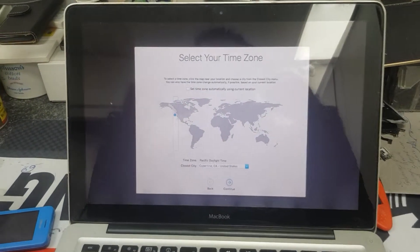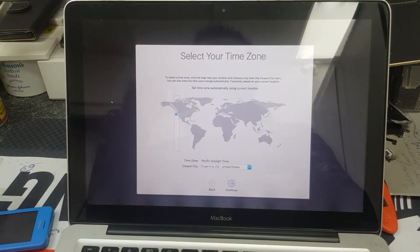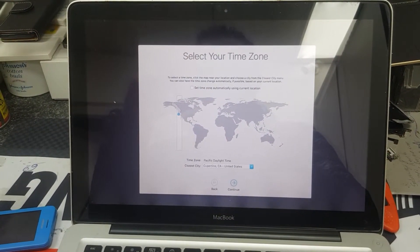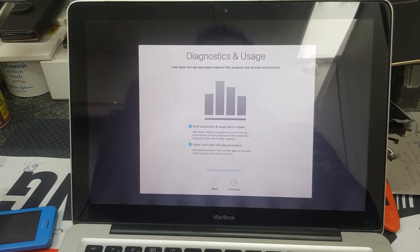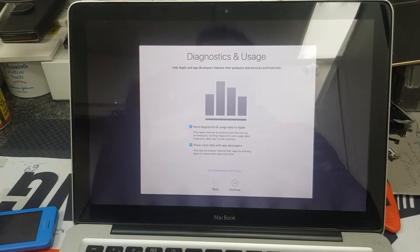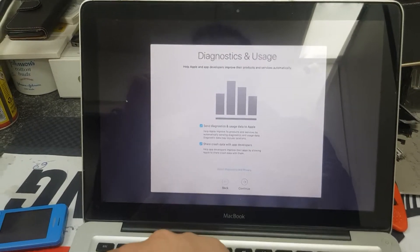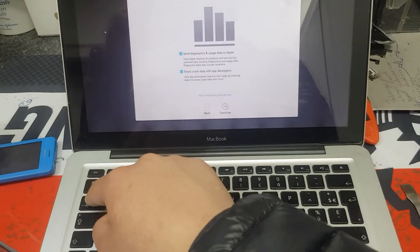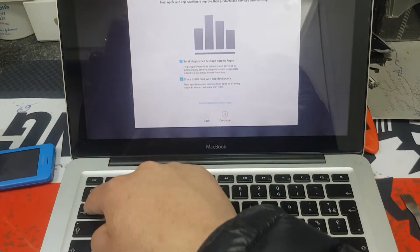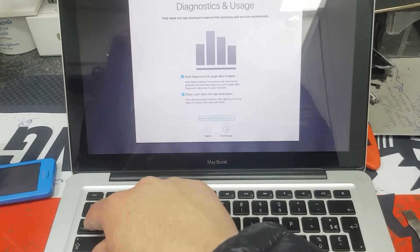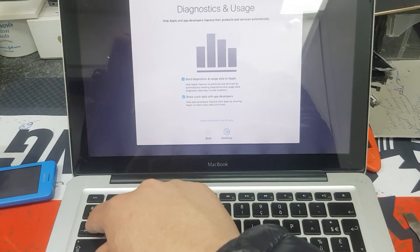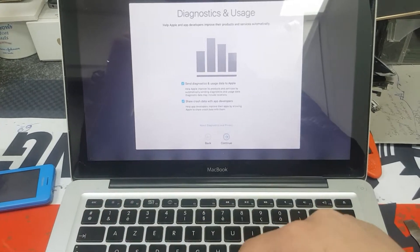Continue through the remaining setup screens. Leave the settings as is and continue. Tap again to continue.